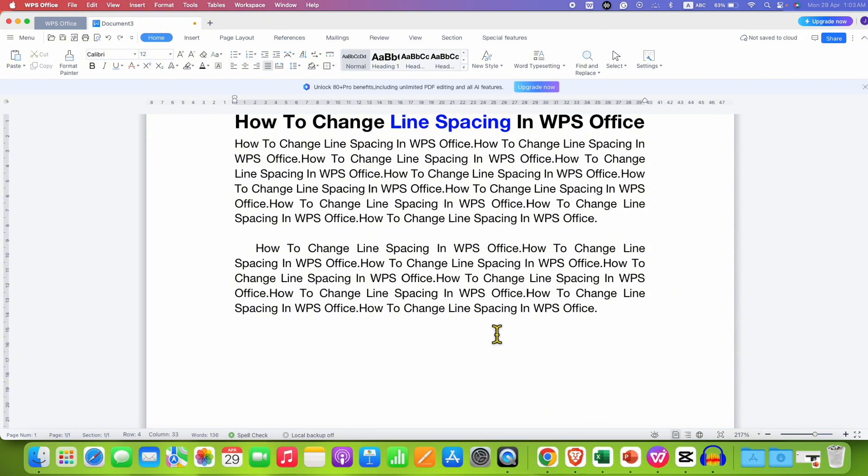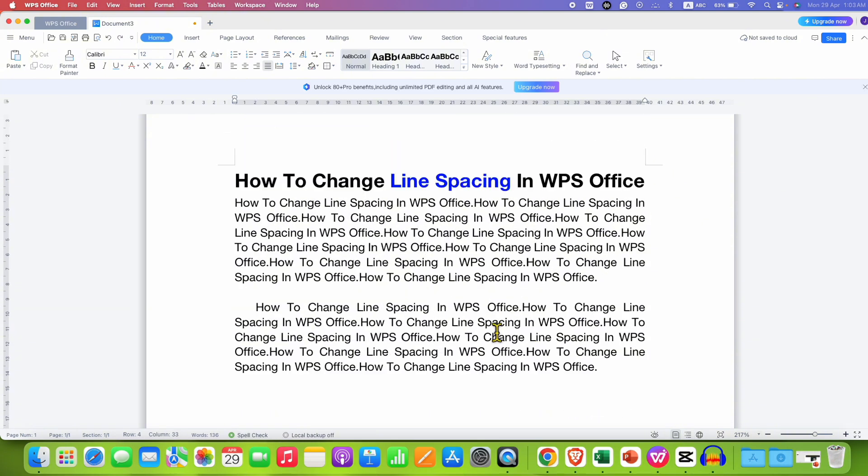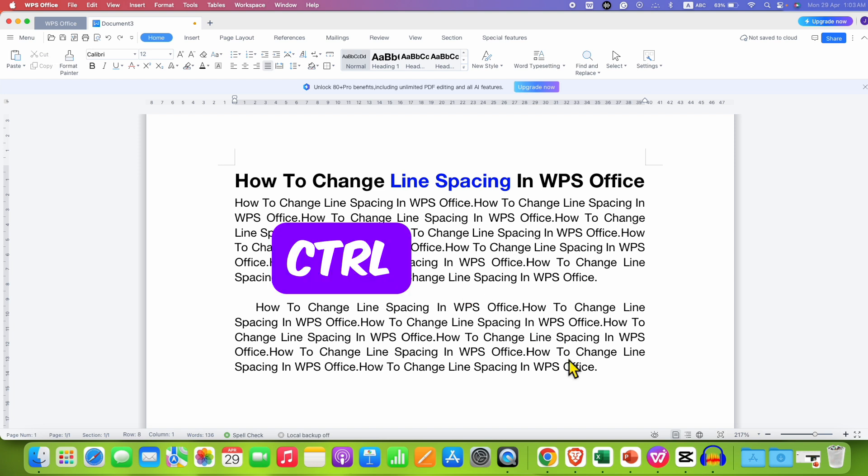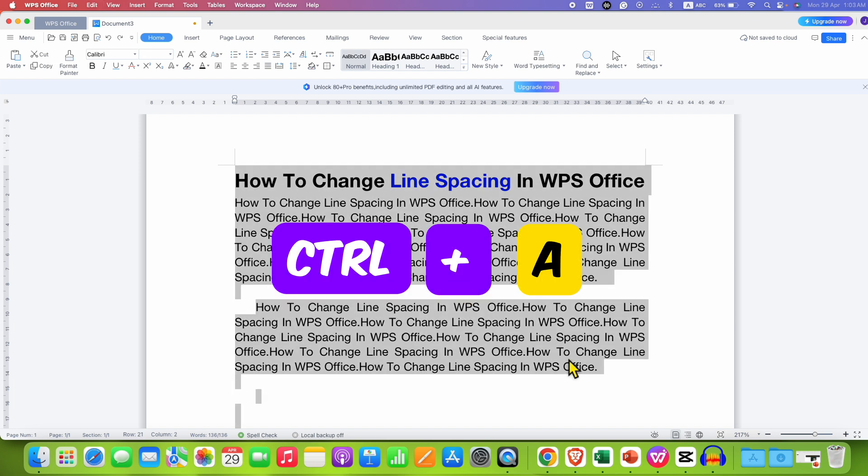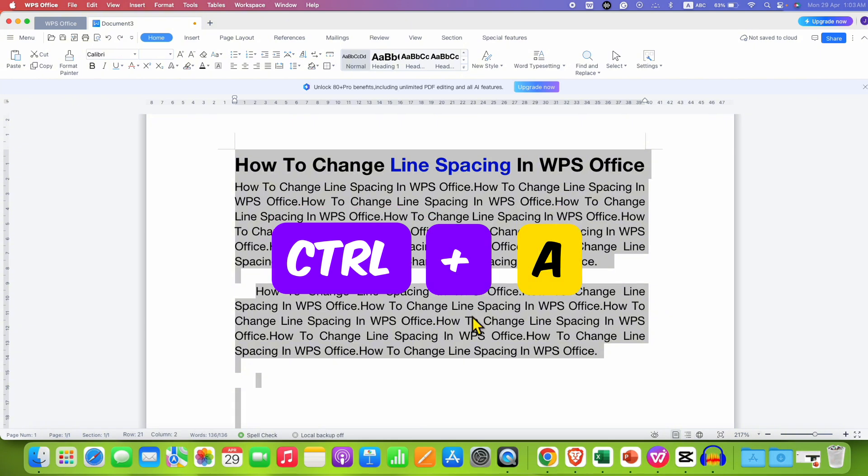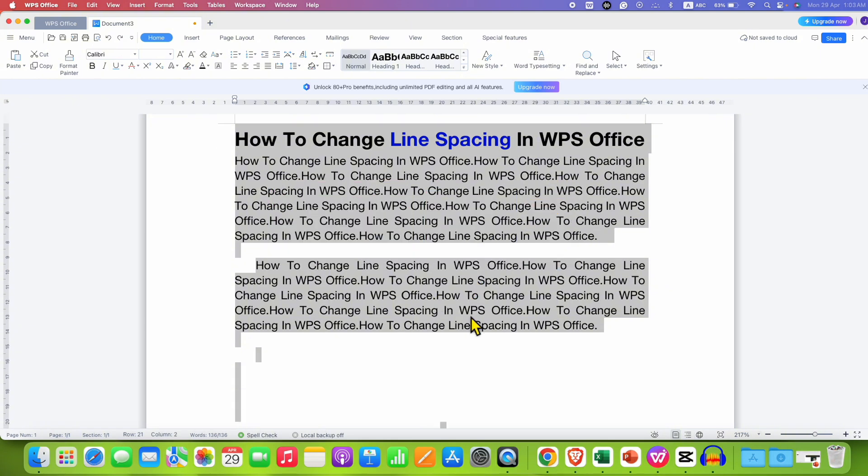So to solve this problem, what you need to do is press and hold Ctrl key on your keyboard and press A to select everything in your document.